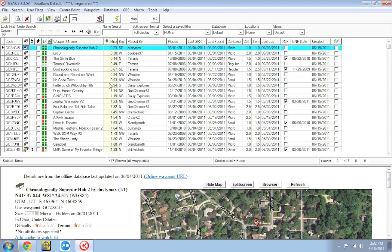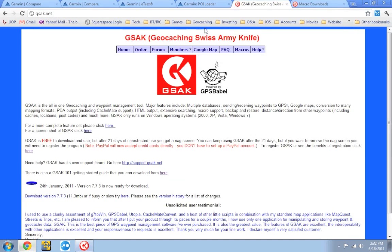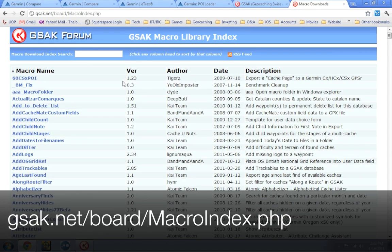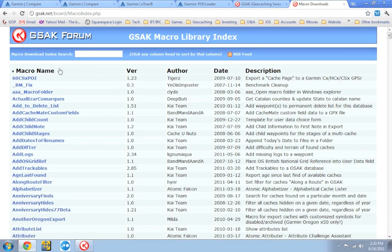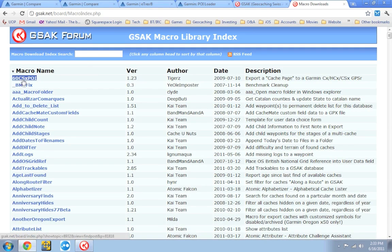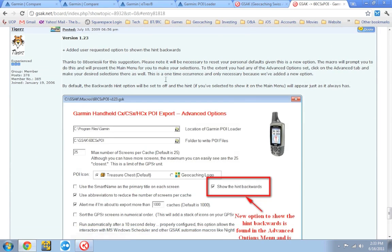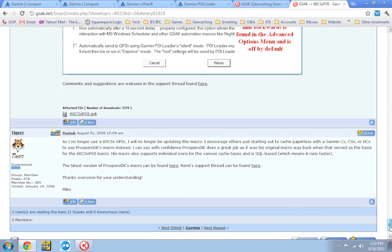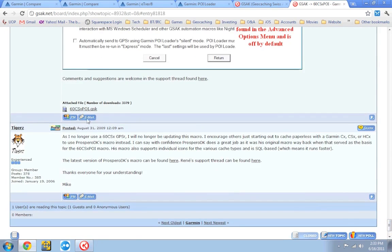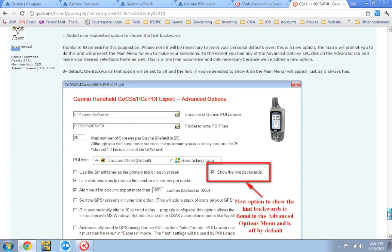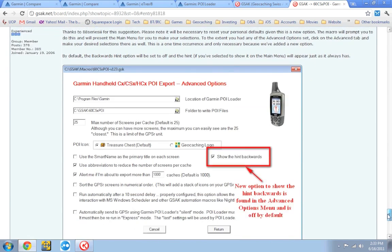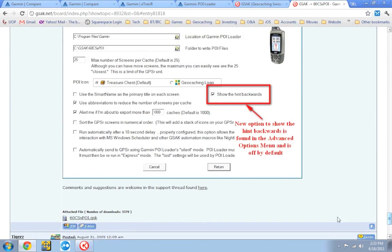So once you guys have pocket queries or geocaches installed in GSAK that you want to put on your eTrex GPS, the next thing you're going to do is you're going to go over to the GSAK Macro Library Index, which you can find at gsak.net/board/macroindex.php. And as luck would have it, the very first macro listed, this 60csxpoi is going to be the one we're going to be using. So you can go ahead and click on it. And you can scroll all the way to the bottom and go to the last updated version that is available. And the one I'm looking at right here, the last version available is version 1.23. You can go ahead and click on it and install it.